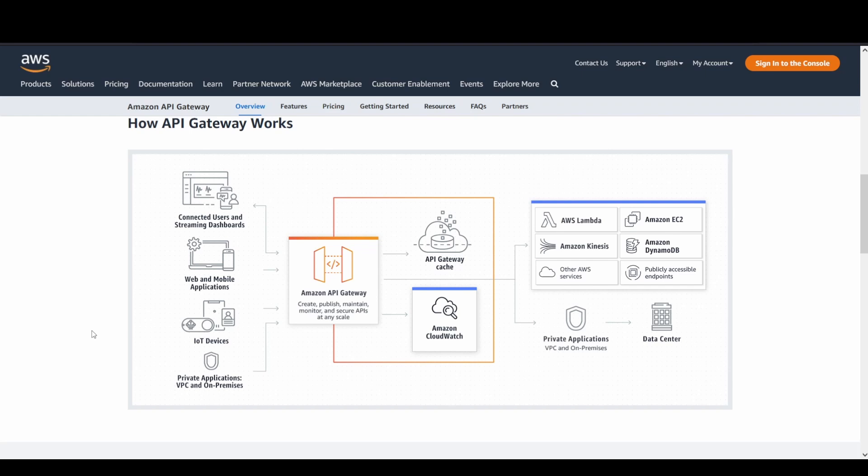So for example, you may consider there are multiple services that you are trying to serve for your customers. So at the backend, say for example, there is a Lambda function that is running a Node.js application. Also there can be a standalone application which is running in an EC2 instance that is written in Java. And there is, for example, an S3 bucket that is available at the backend which you want to expose.